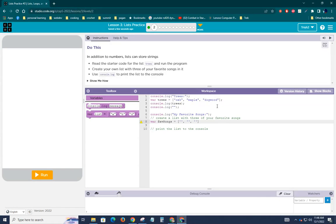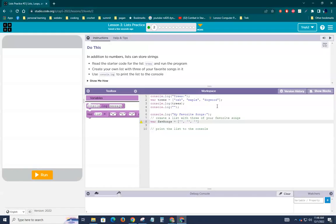And so my favorite songs, I've got a list of three spaces basically. I'm going to create, let's see here, Roundabout. That is one of my favorite songs.